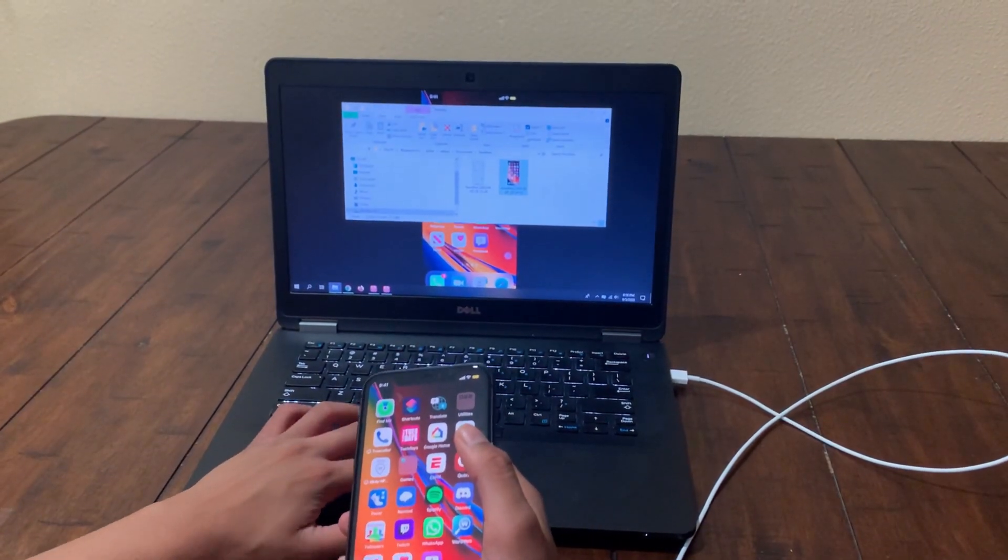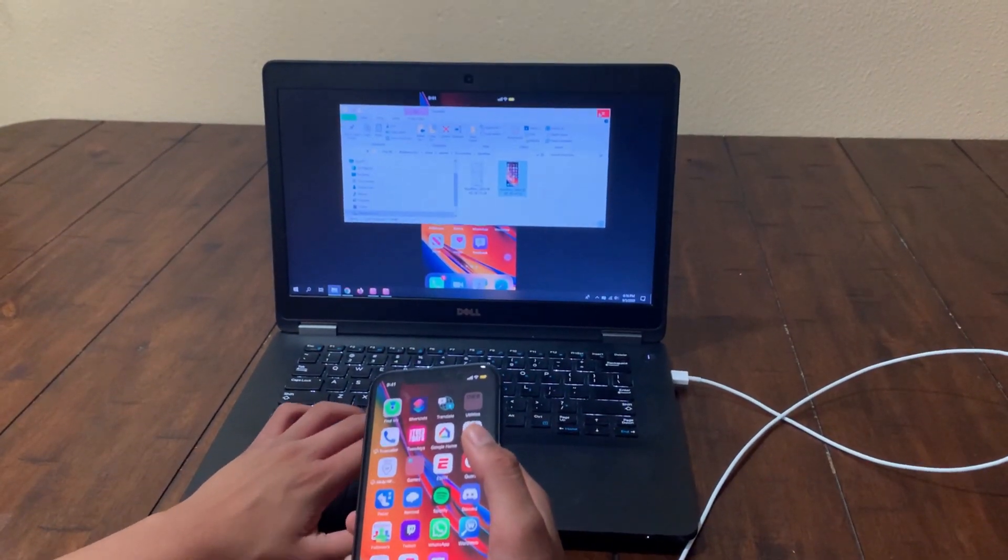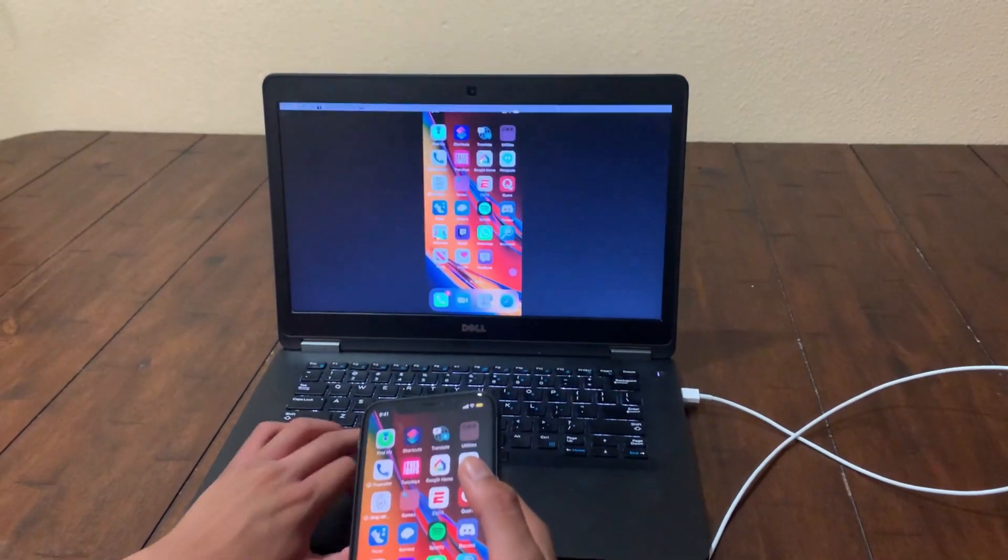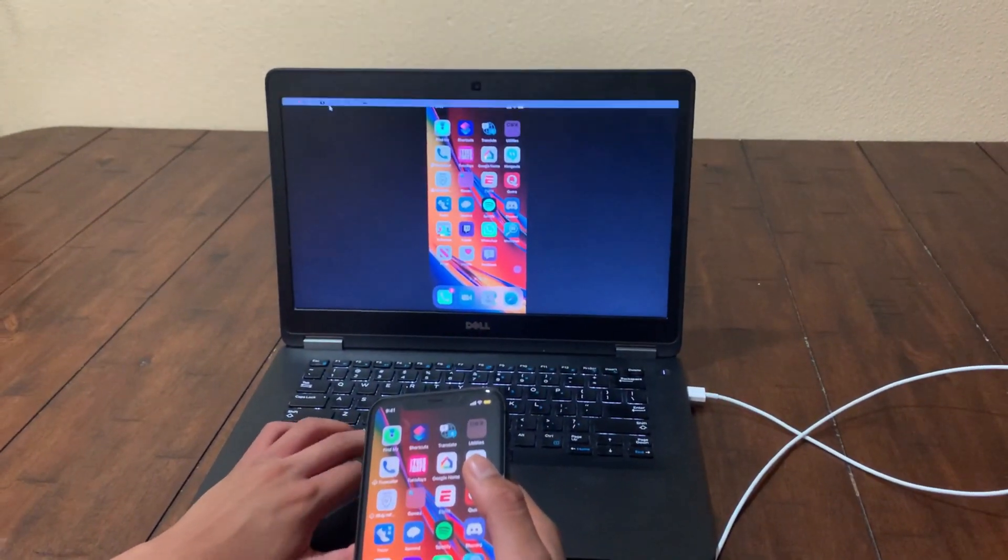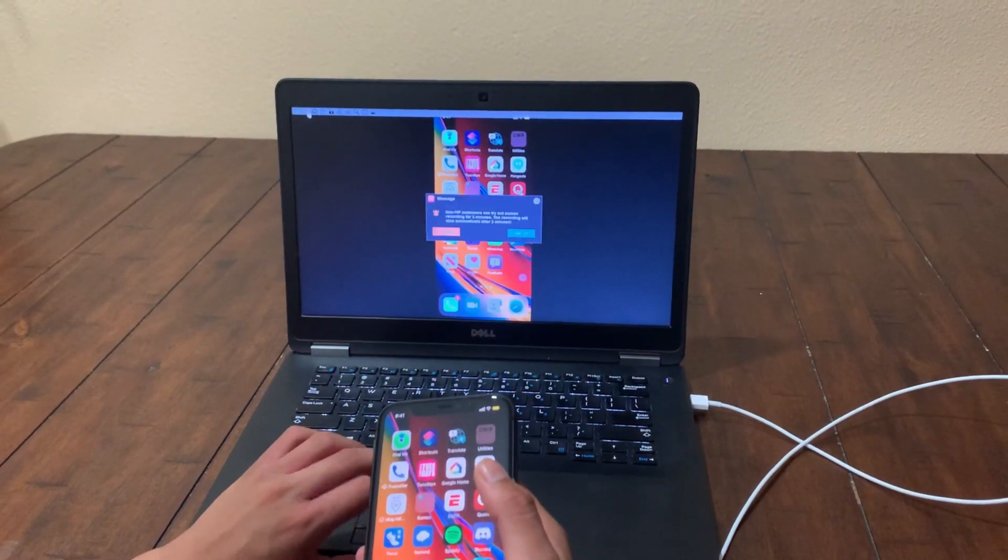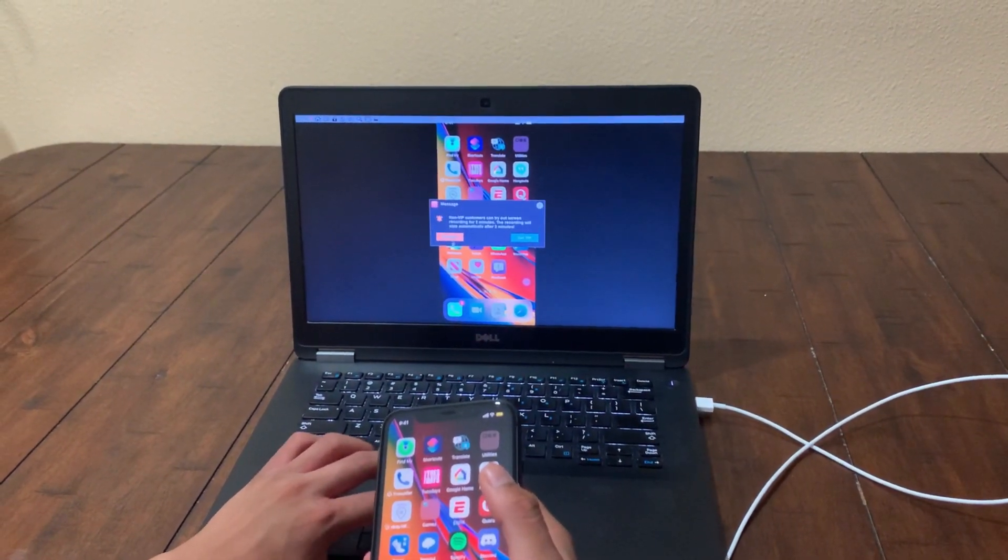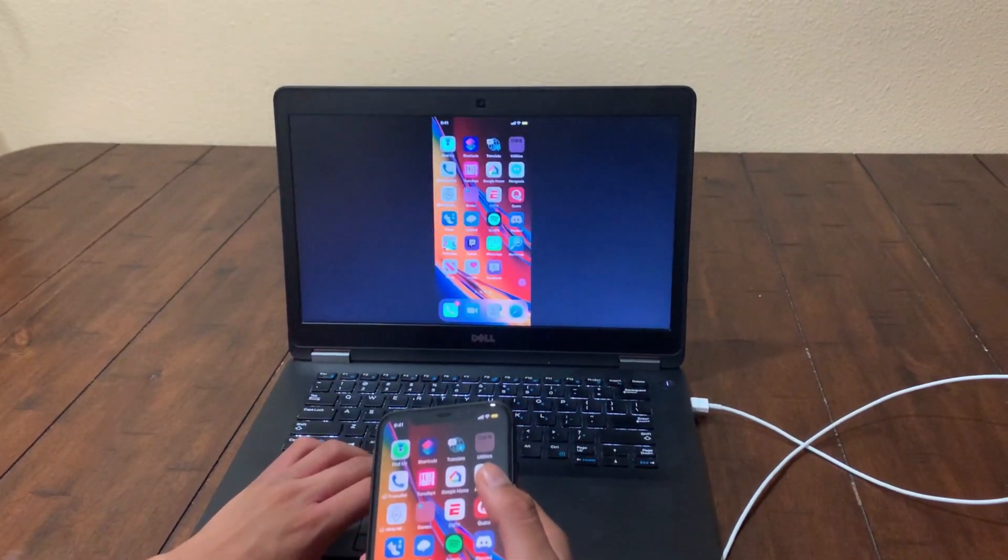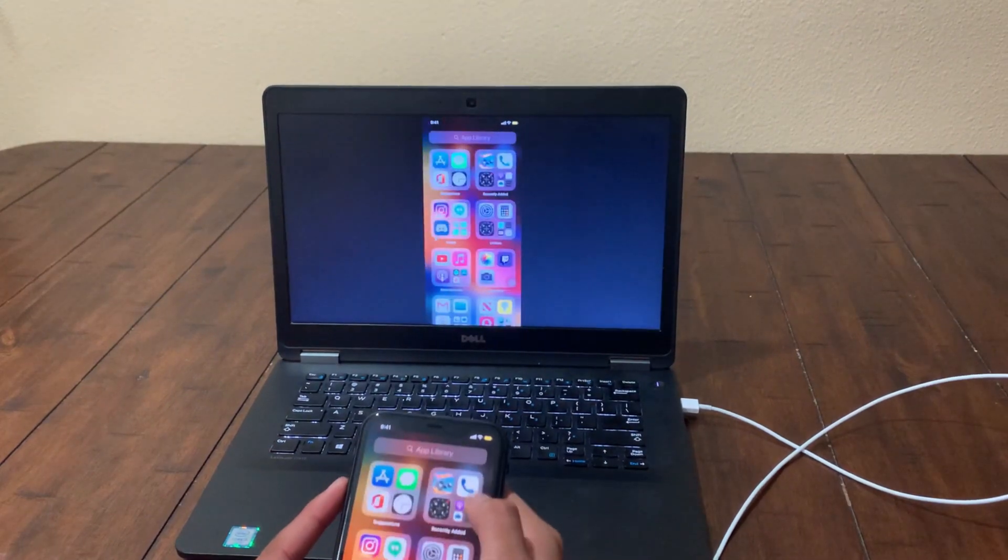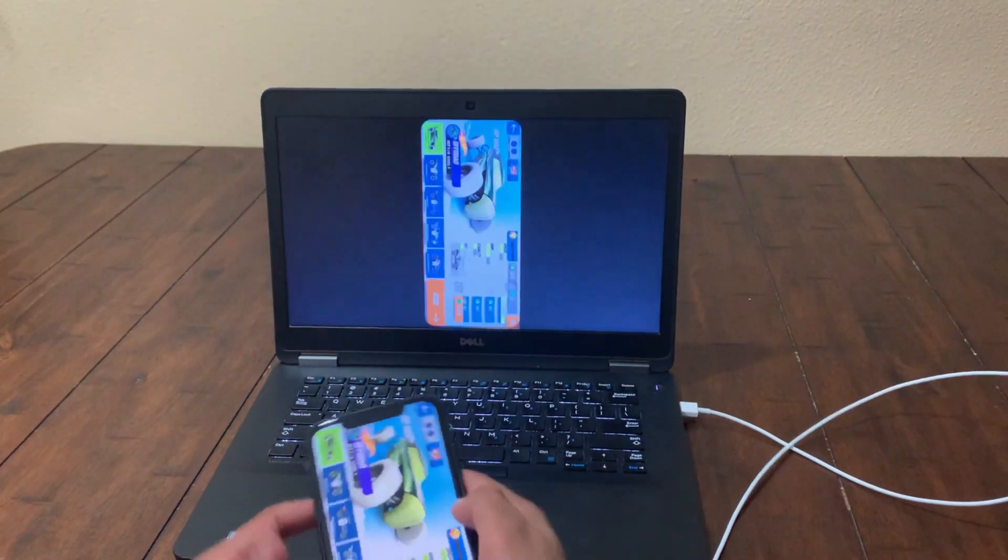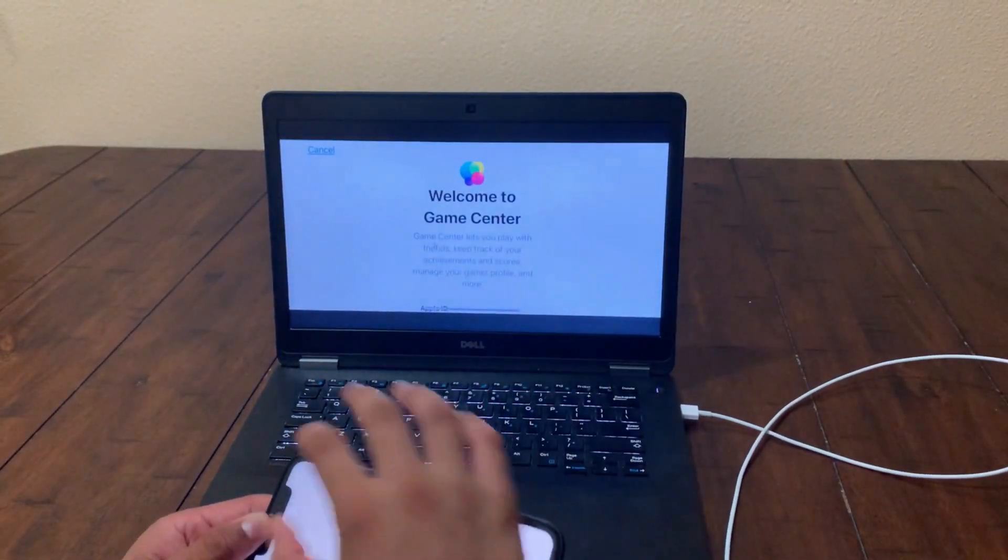And then as you can see it's going to save here. Click again. And let's see, suppose if I open the game.